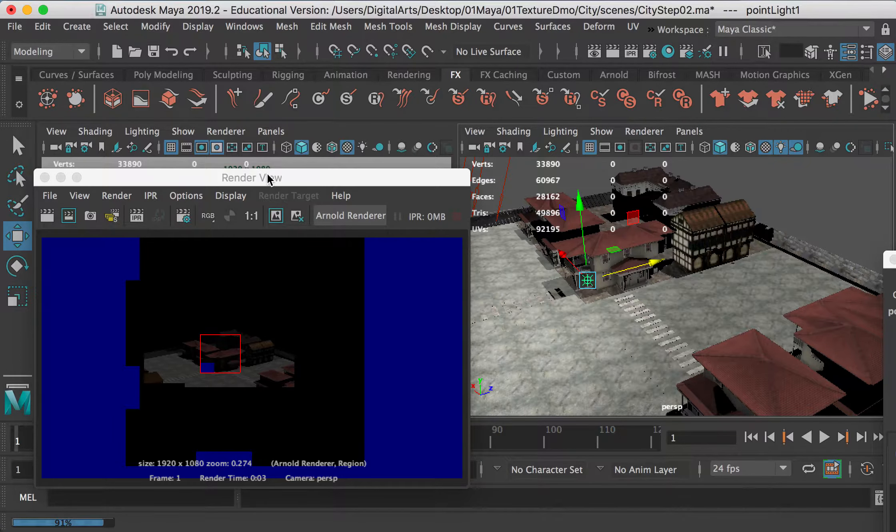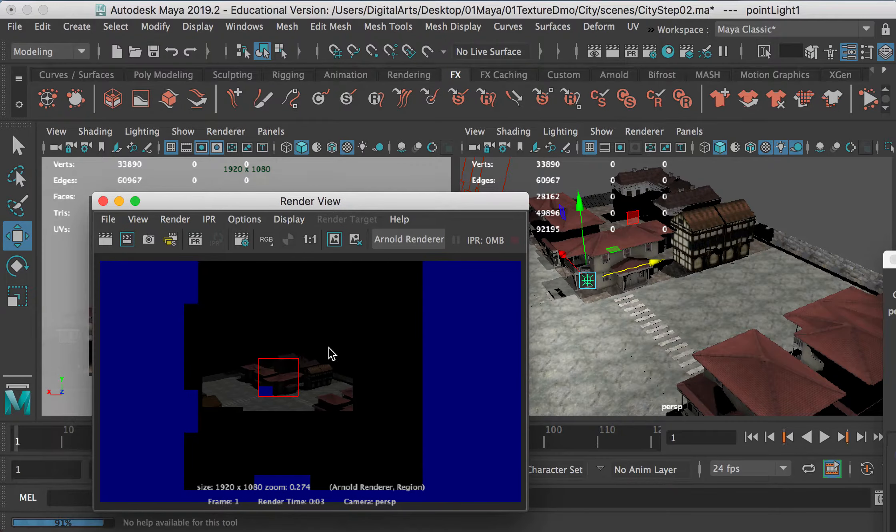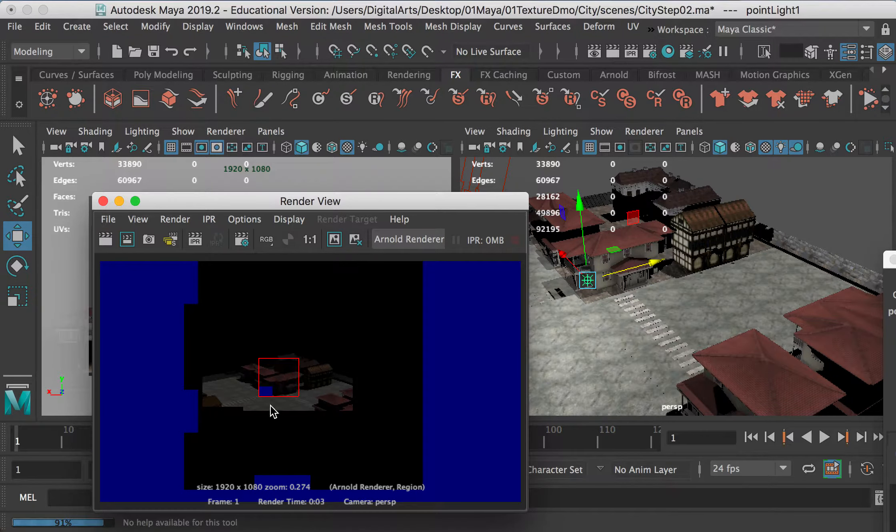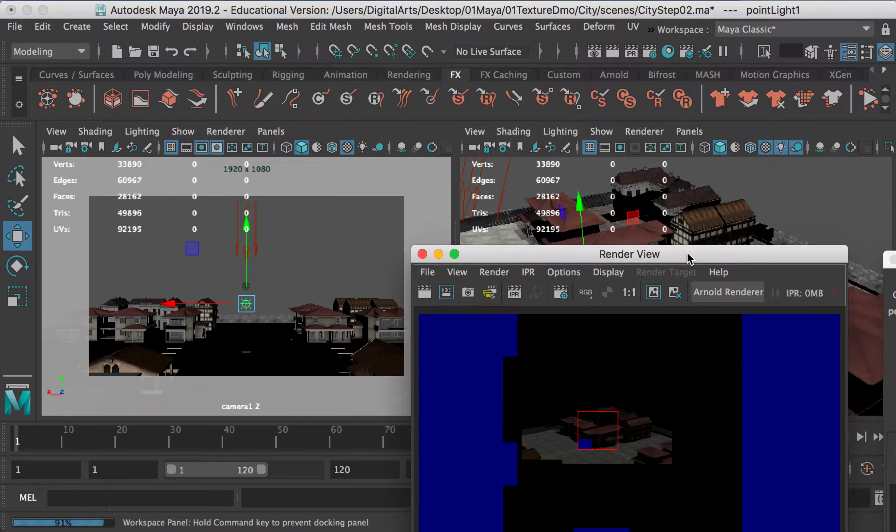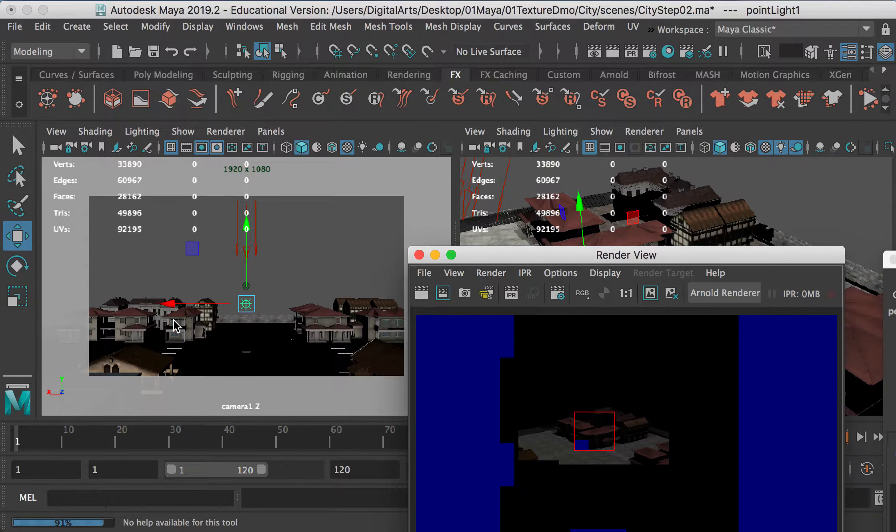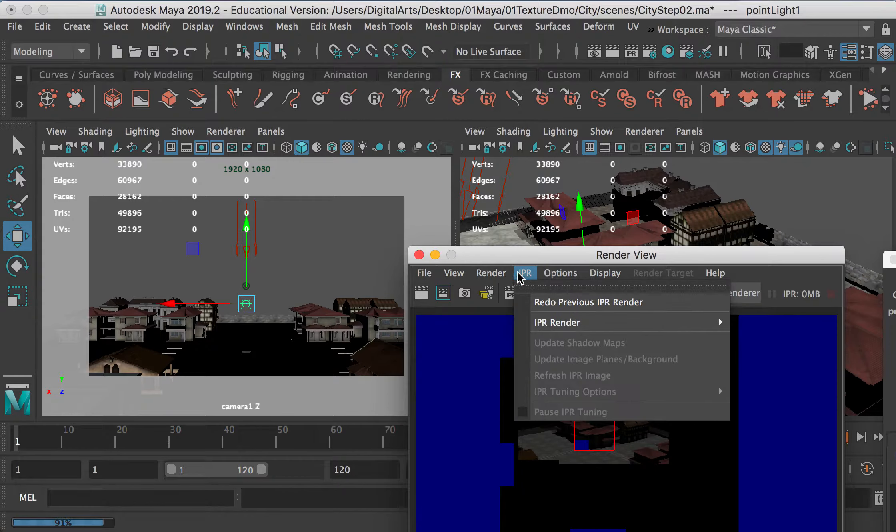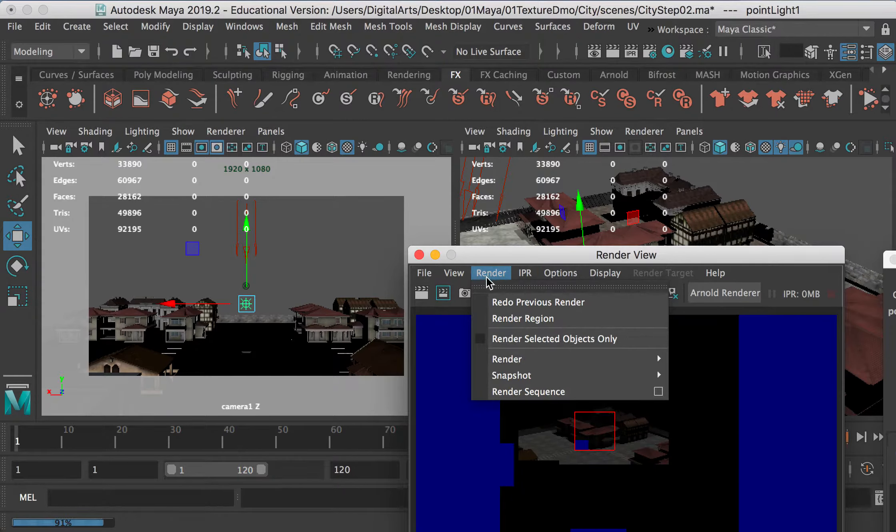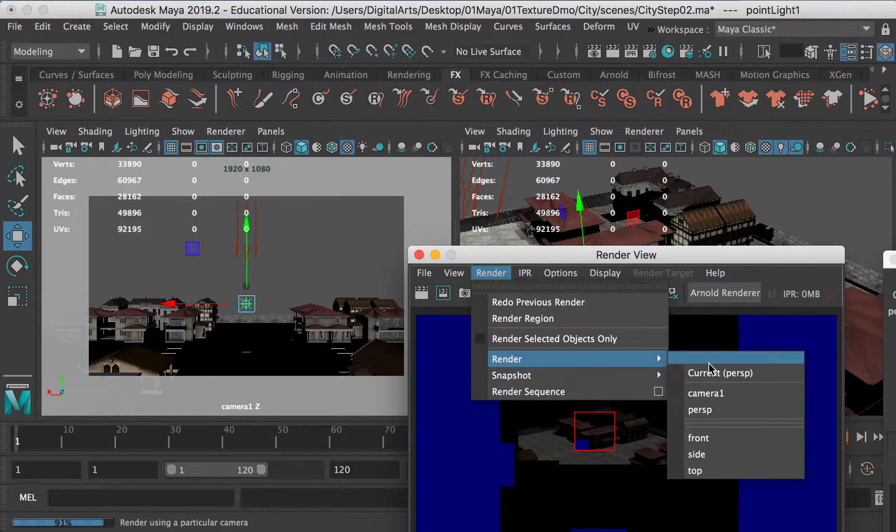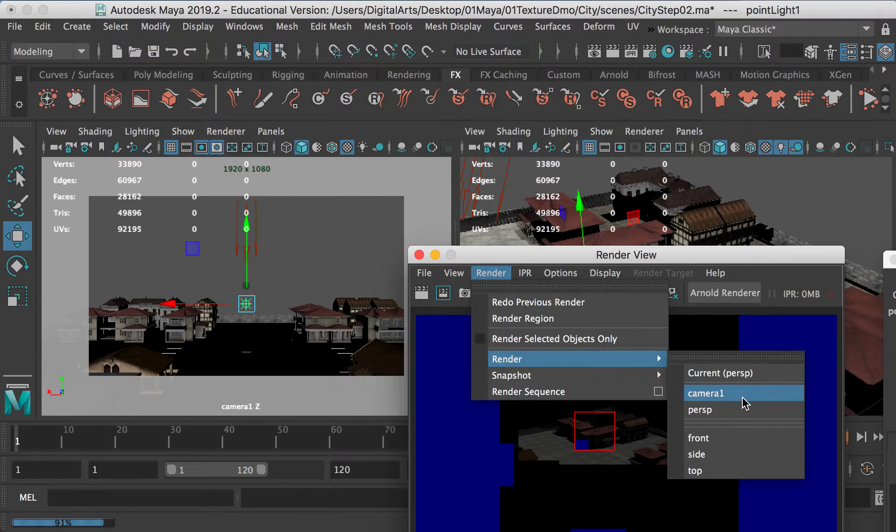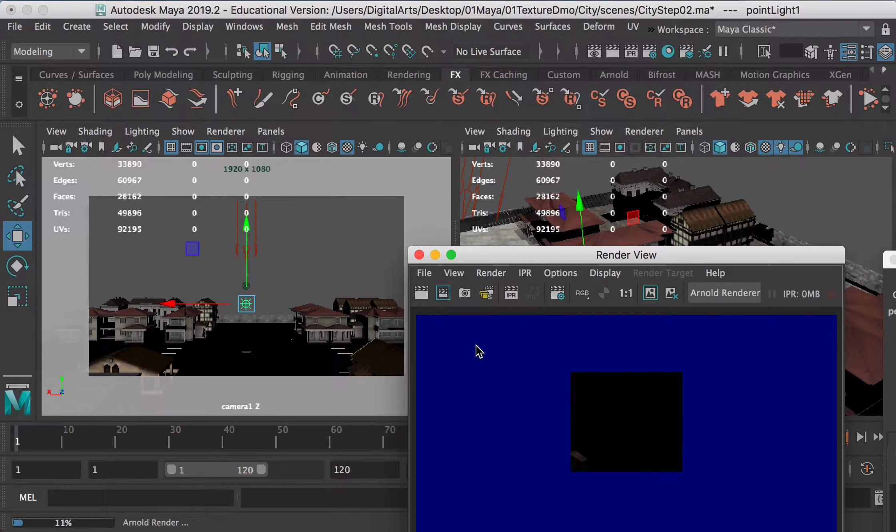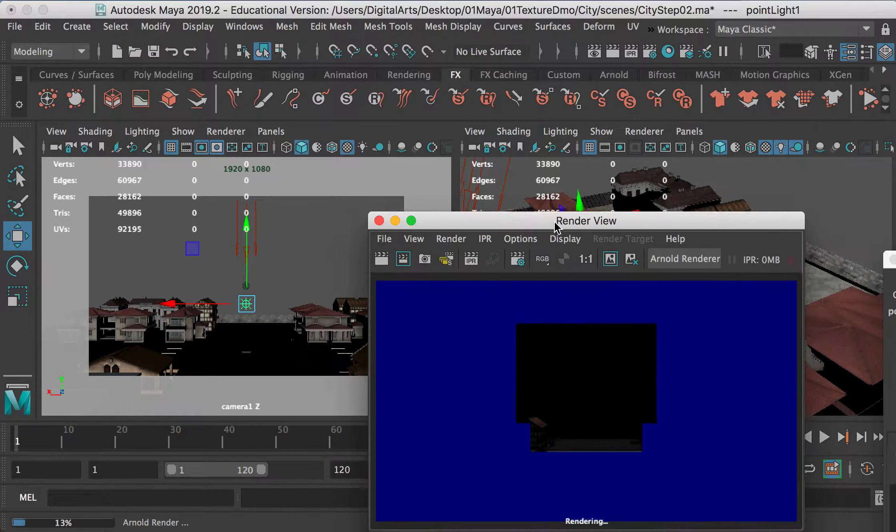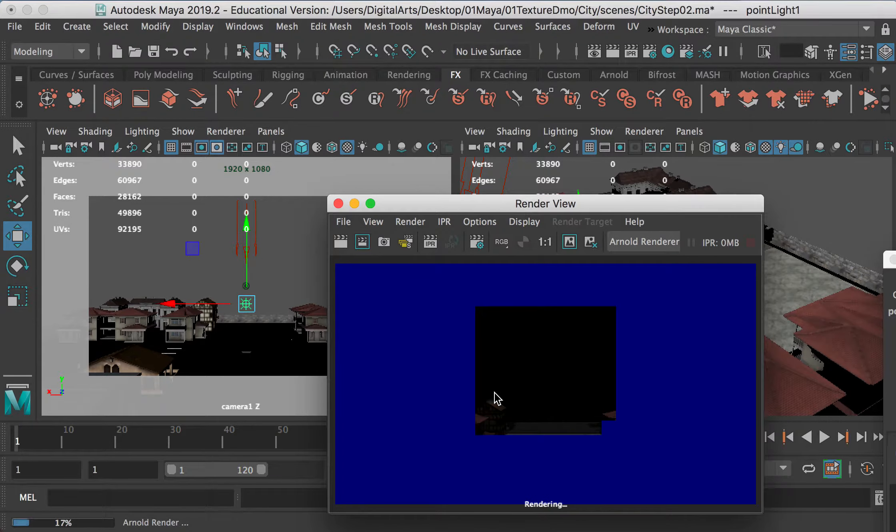And as you can see, my render view is rendering the perspective camera. However, I want to render from this view, so I can go to Render, Render From, and render Camera 1. So now you're going to render from Camera 1's perspective. And here is how it looks.